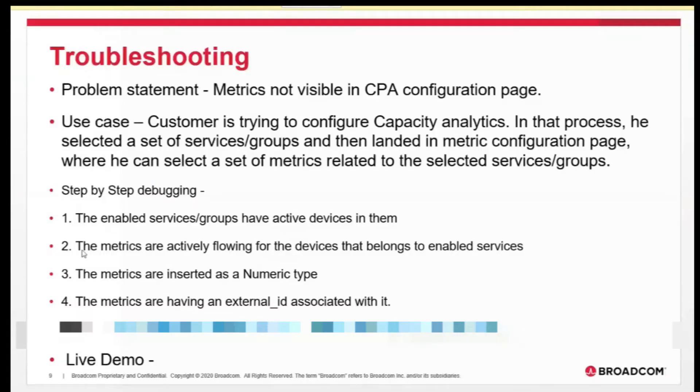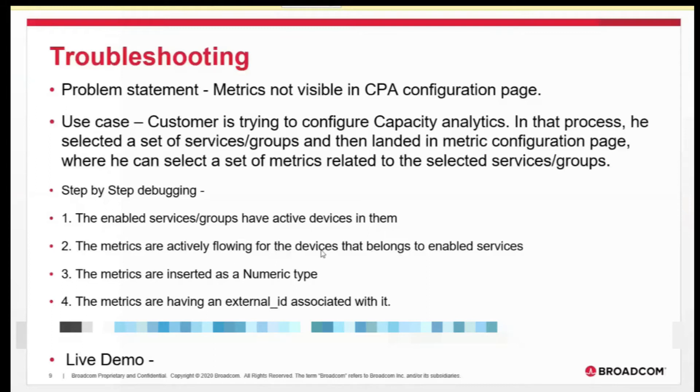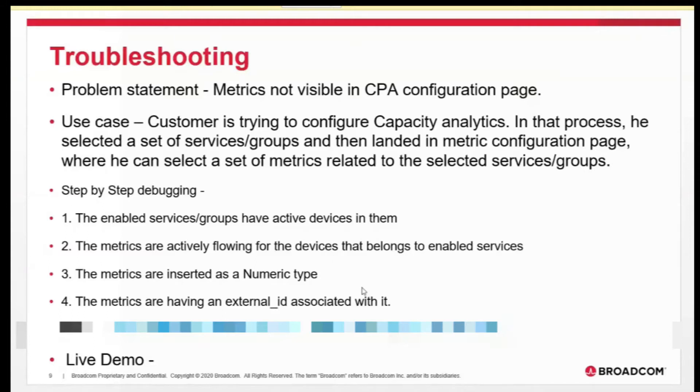What could be the second thing? Second thing could be the metrics are actively flowing from devices that belongs to the enabled services. The next thing is if the metrics are not flowing in a regular interval, it gets expired from the NAS store. We need to check whether we are getting the metrics actively for that particular device or not. How can we check it?